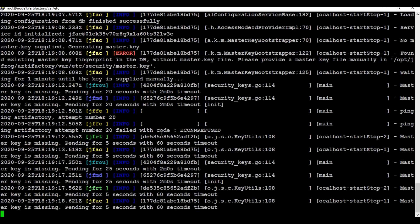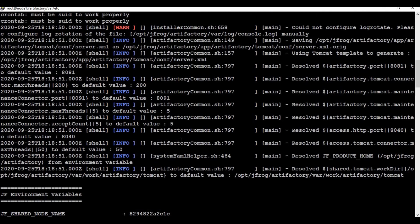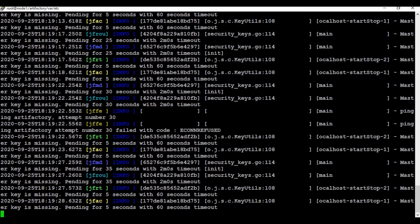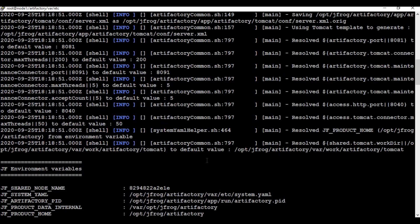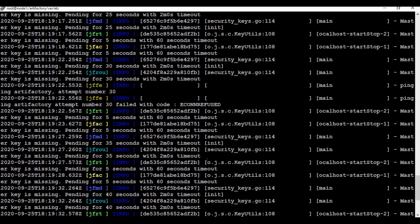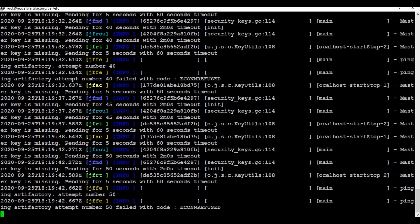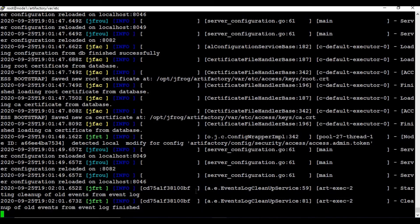We can check the logs and status of the container using the 'docker logs' command. If the container is still starting up, we need to wait — you can see the tasks are still running. Let's wait for the process to complete. It looks like the whole startup process is now finished.